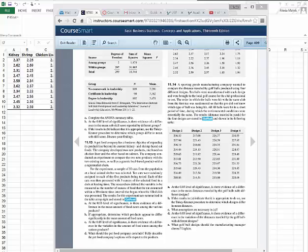So a pet food company has a business objective of expanding its product line beyond its current kidney and shrimp-based cat food. The company developed two new products, one based on chicken liver and the other based on salmon.